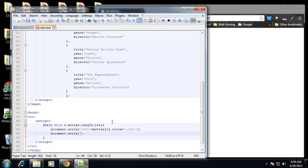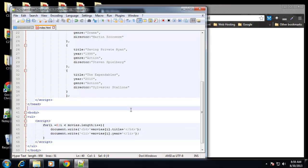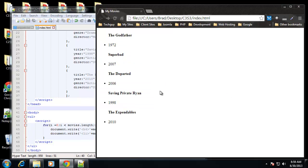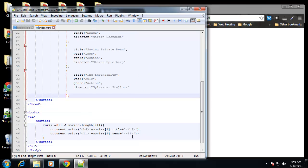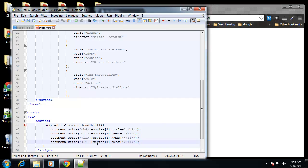Let's continue and add document.write for a list item — LI tag — plus movies[i].year, then the closing LI tag. Save that and now we have the year under each title. I'm going to copy this and do the same for genre and director, just changing the property name each time. Now we have each movie's year, genre, and director displayed as list items.